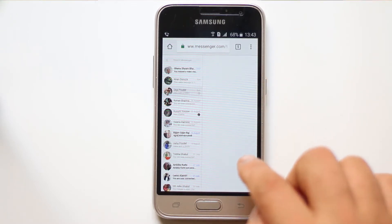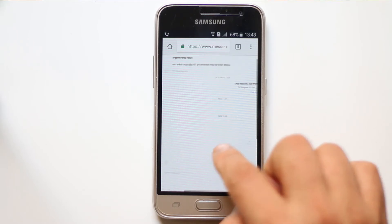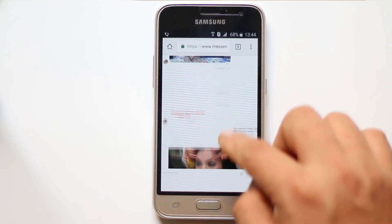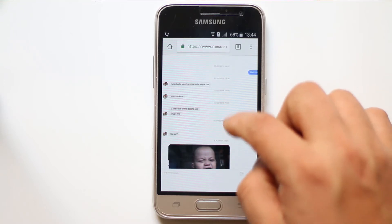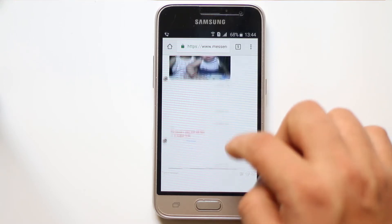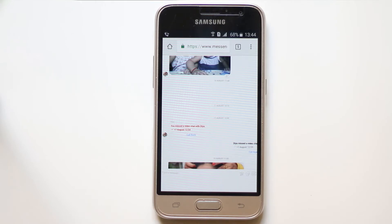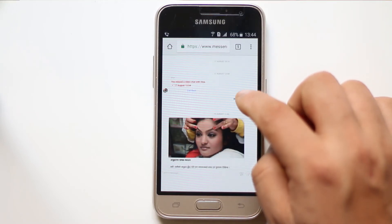When you select the contact, on the right side you will see the messages which have been sent. In this way you will be able to read messages sent by a user in Facebook without installing the Messenger application.